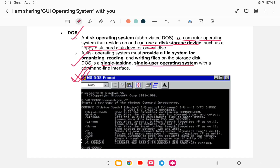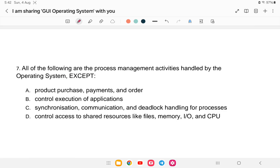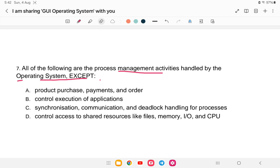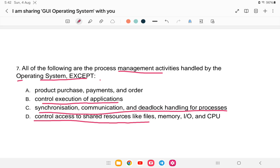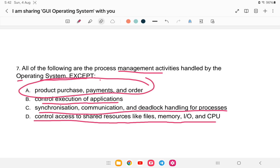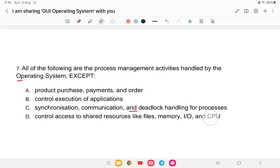Question number seven: all of the following are process management activities handled by the operating system EXCEPT? Options are: (a) product purchase payments and order control, (b) execution of applications, (c) synchronization, communication, and deadlock handling, (d) control access to shared resources like files, memory, I/O, and CPU. The answer is option (a) — product purchase payment and order is not a function of the operating system; that is something you do on your own.